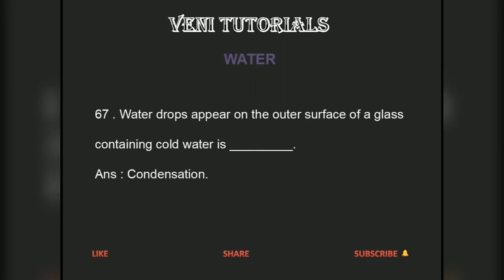Water drops appearing on the outer surface of a glass containing cold water is an example of condensation.